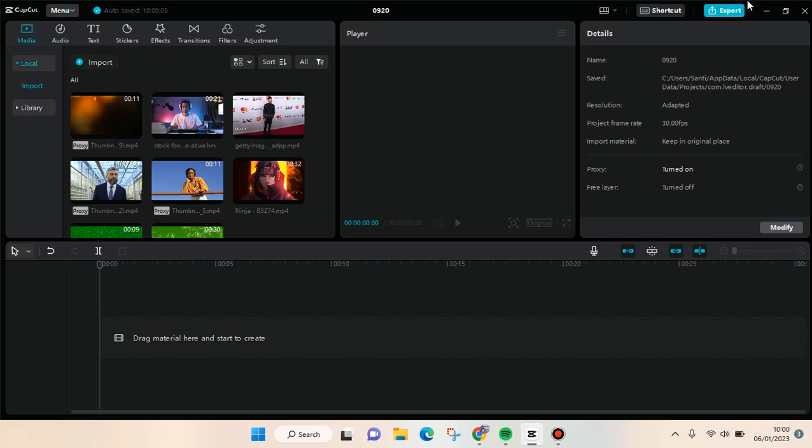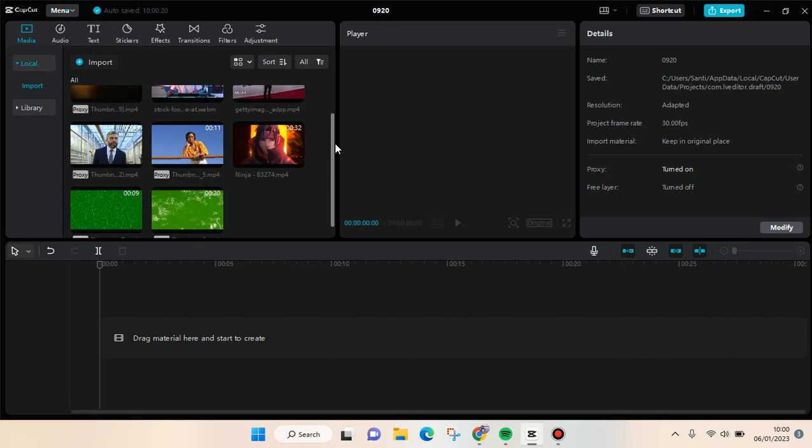Hey guys, back with me again in this channel. On today's video I'm going to give you a tutorial on how you can add a green screen overlay to your video on CapCut PC. Here I've already opened CapCut.